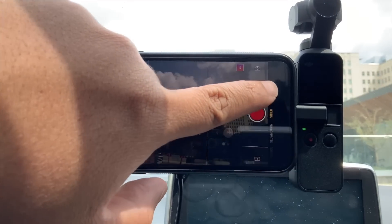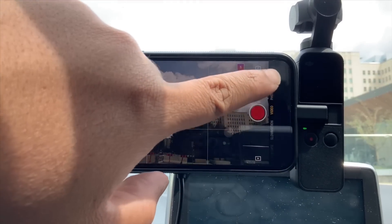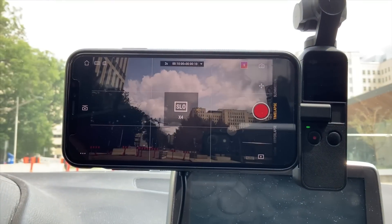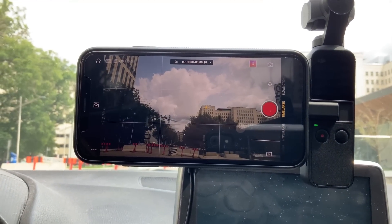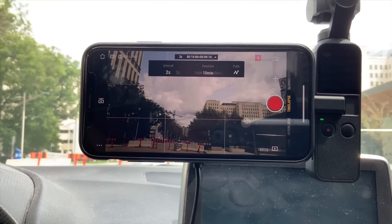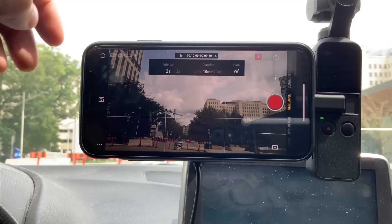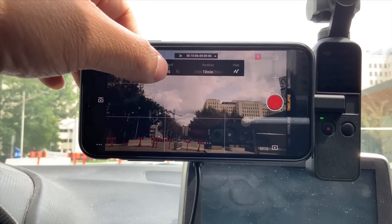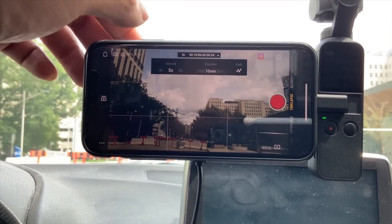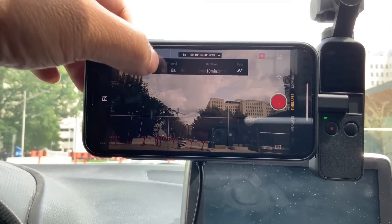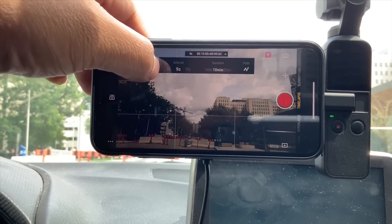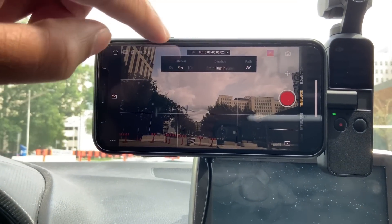Once you've done that, make sure to select time-lapse on your DJI Mimo app and you'll be able to access all the settings you want. From up here you'll see the interval and the duration. Whatever length you want, you'll be able to select that to your liking. The interval and duration will determine how long you want your time-lapse to go for.